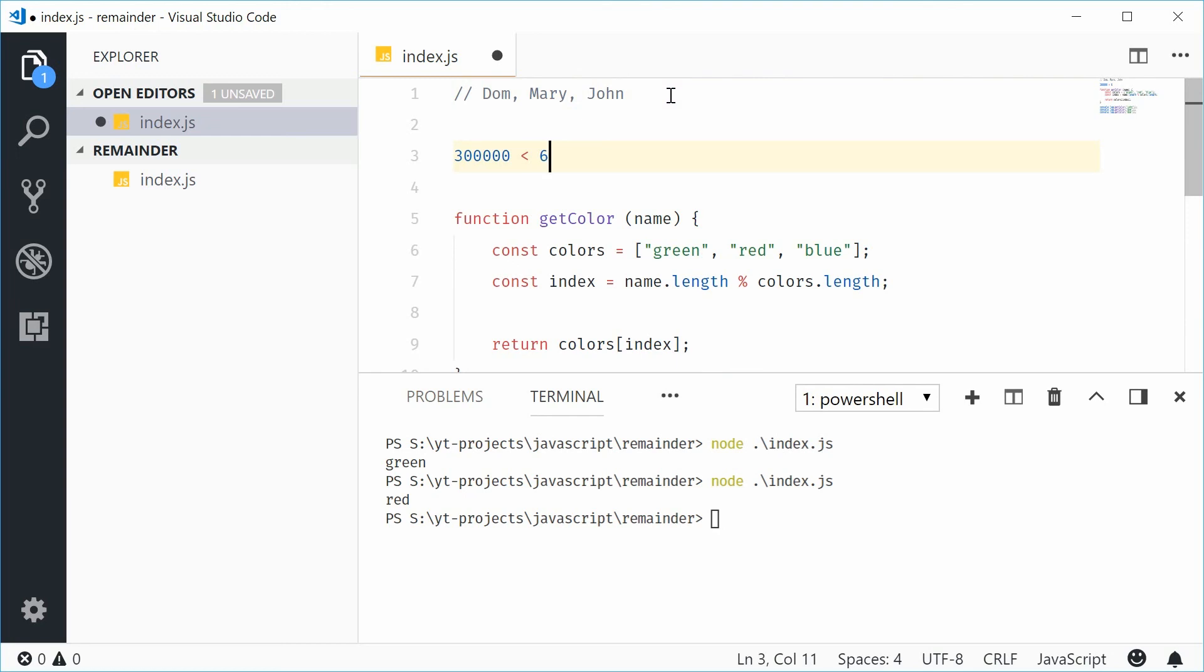And that's how you can use the remainder operator in JavaScript. Thank you for watching, and I'll see you later.